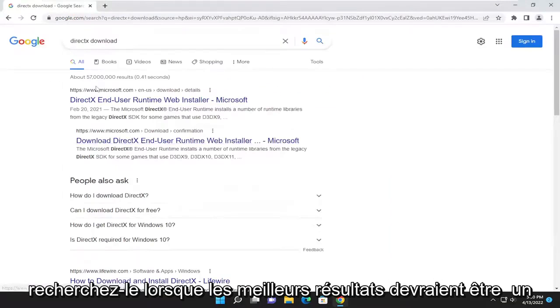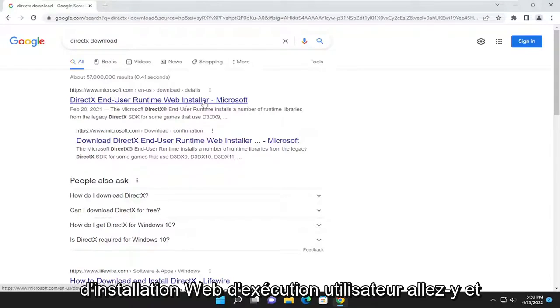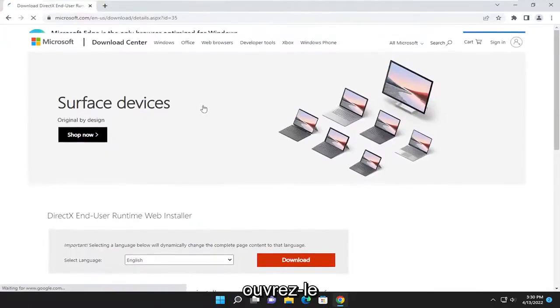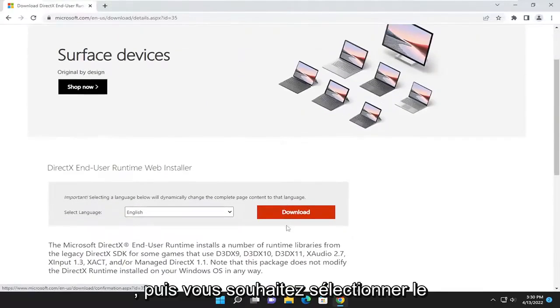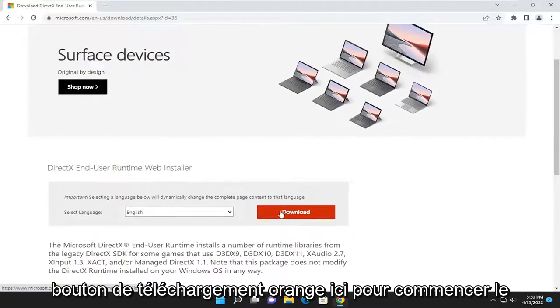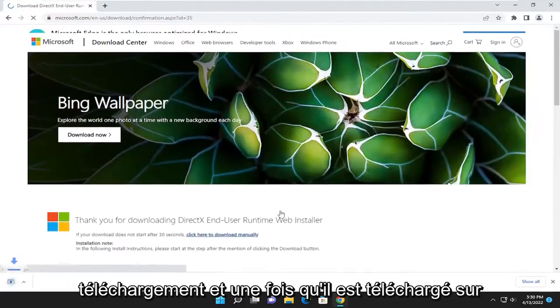One of the best results should be a Microsoft domain here — DirectX End User Runtime Web Installer. Go ahead and open that up. And then you want to select the orange download button here to begin the download.